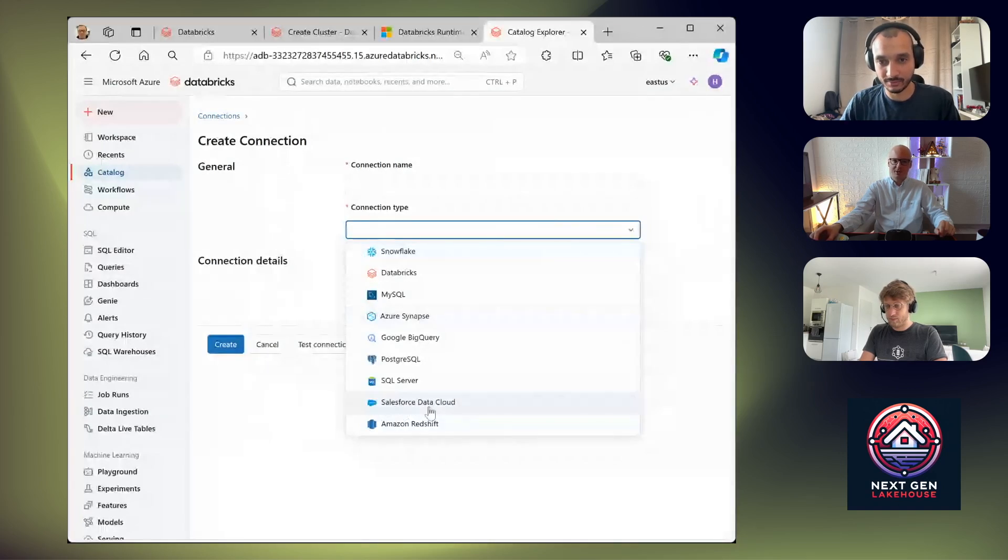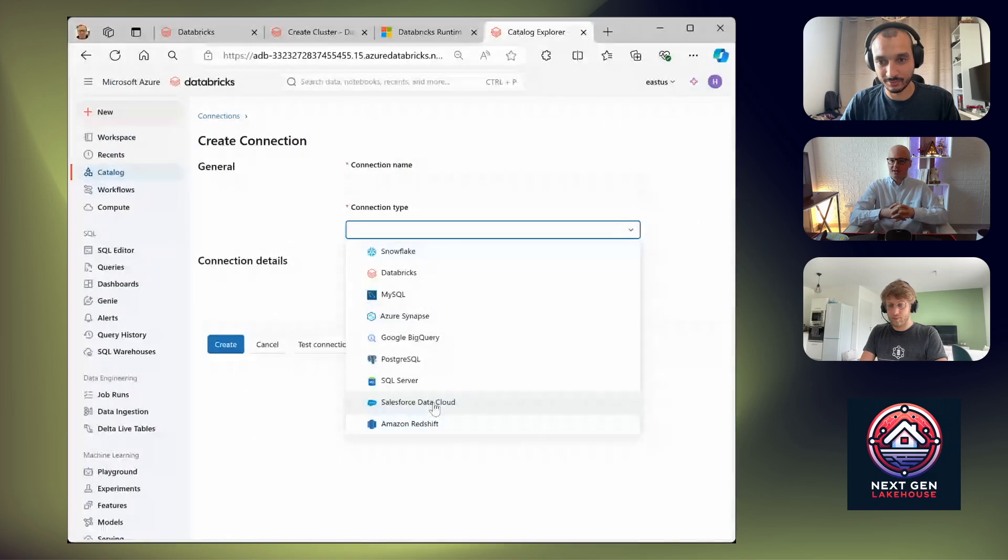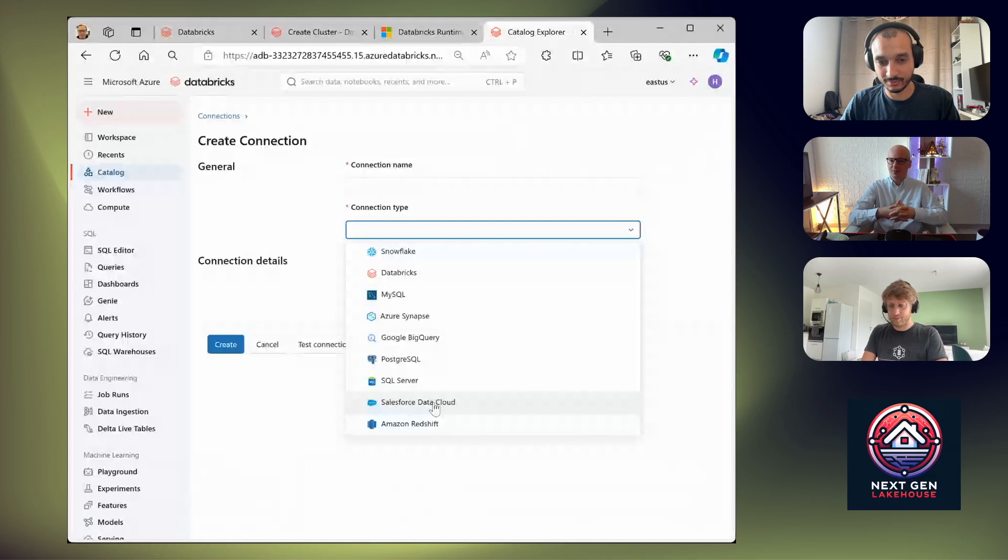So it is a really nice improvement and we hope that soon the list will be much longer. And another updates are related to system tables. There are really a lot of really nice improvements and those improvements will be presented by Quentin.